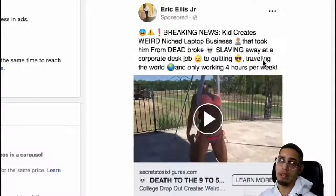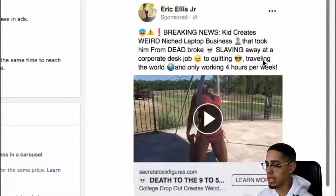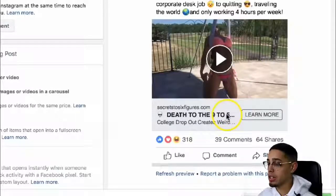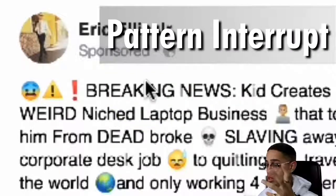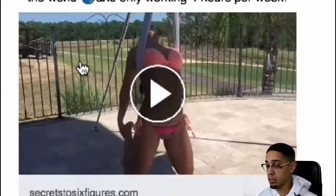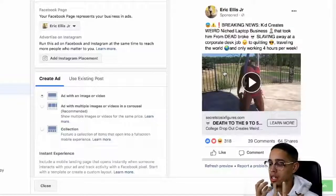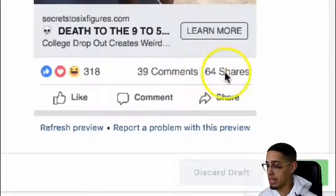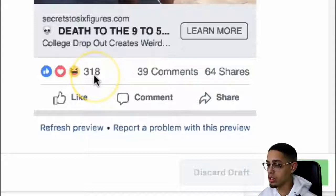Am I working four hours per week? Absolutely not. But basically to break down everything — 'Death to the 9 to 5.' 'Breaking news' is basically a pattern interrupt. It automatically builds people's curiosity. My thumbnail is a girl in her bathing suit hanging, so it's kind of a crazy-looking pattern interrupt. I've had 39 comments, 64 shares — people were organically sharing my ad — and 318 likes.